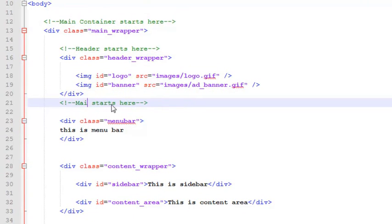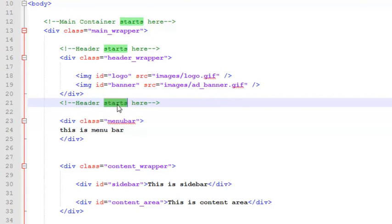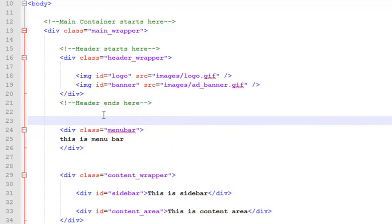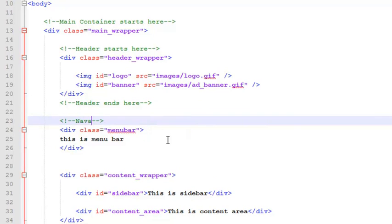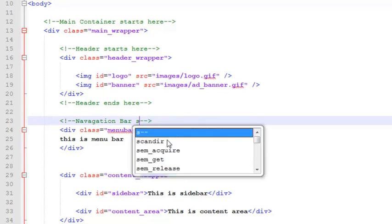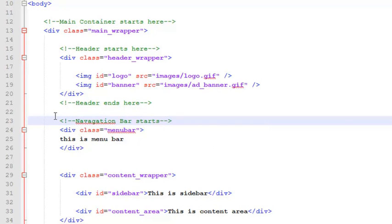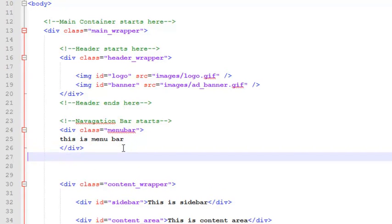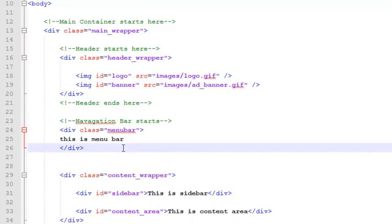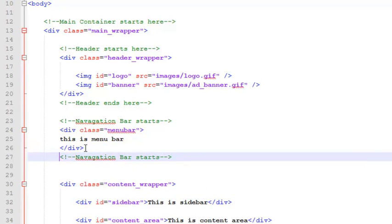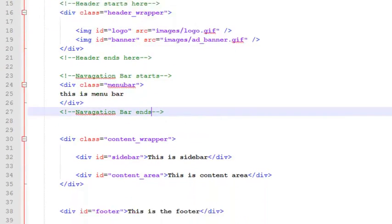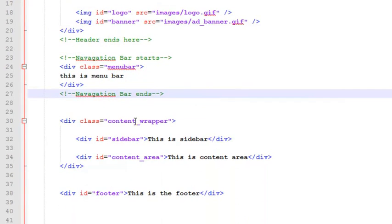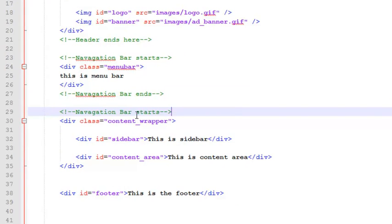These are some comments for making you understand. This is your menu bar or you can say navigation bar. Navigation bar starts, and we'll copy it and put it below that.